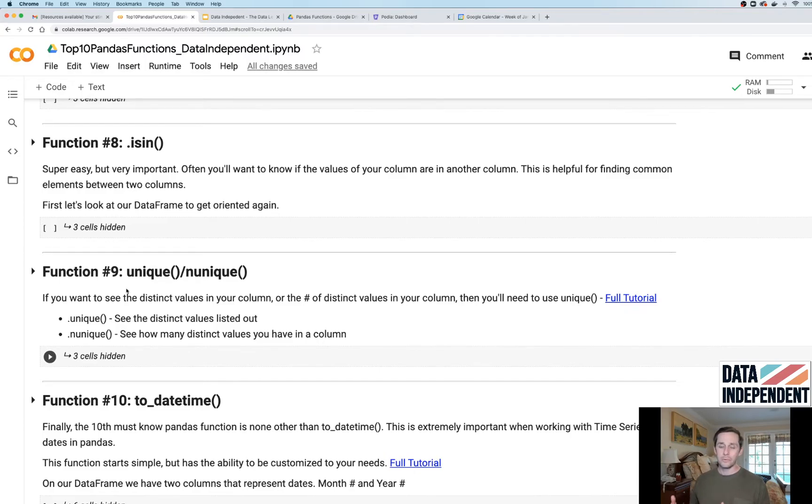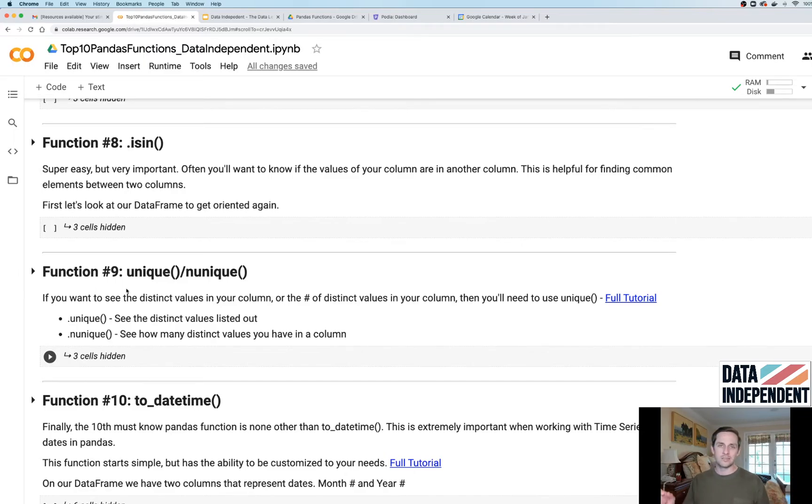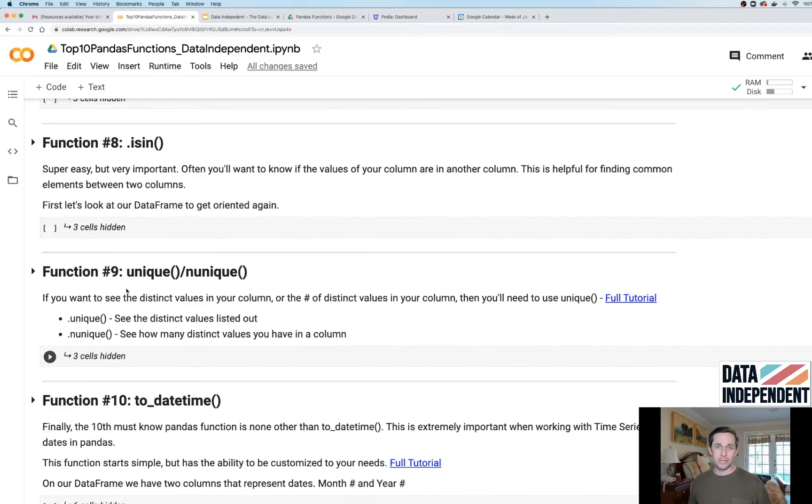nunique stands for number of unique. If you have eight distinct values, dot unique will list out all of those eight distinct values, whereas dot nunique will just give you the number eight. It's helpful to know how much granularity there is to your data.